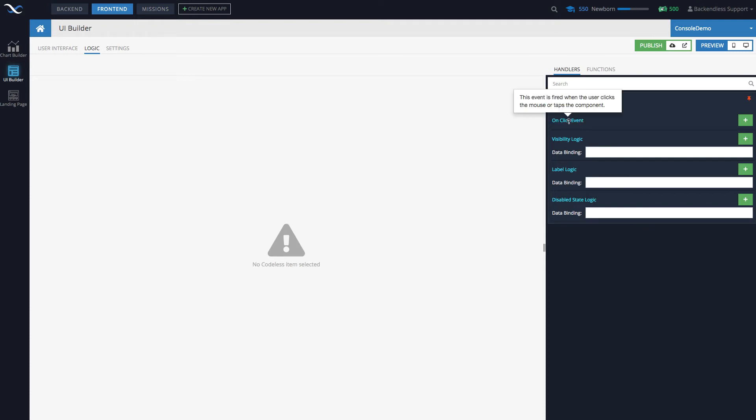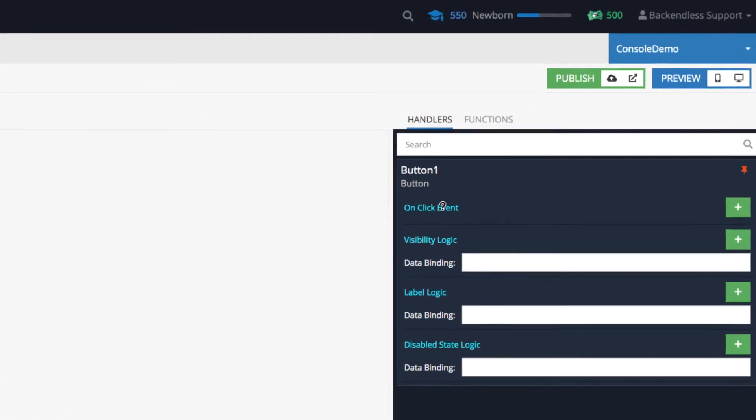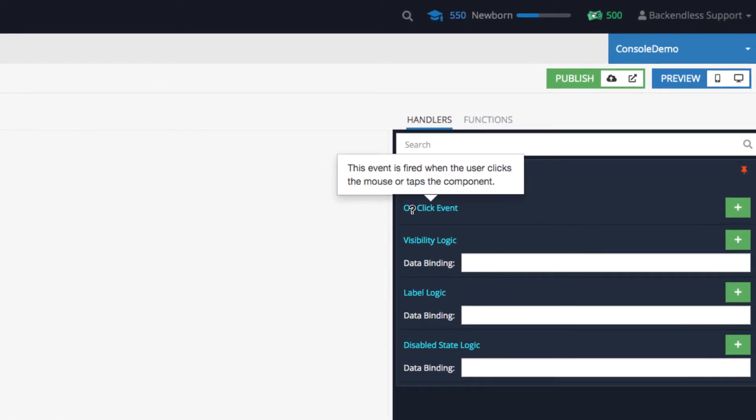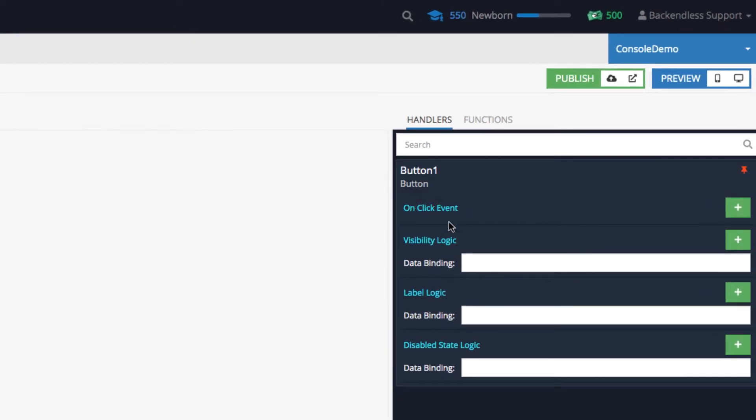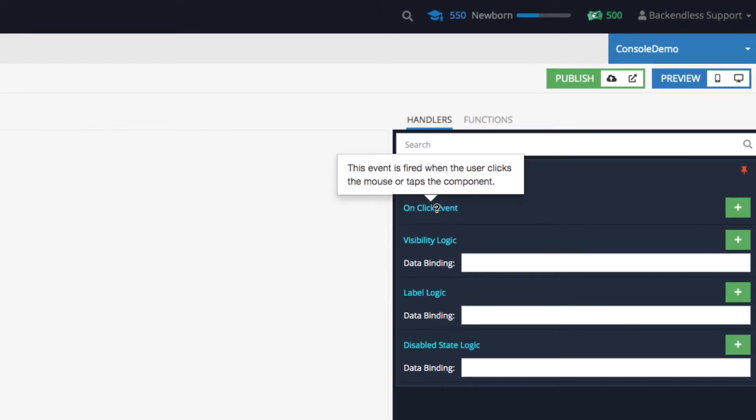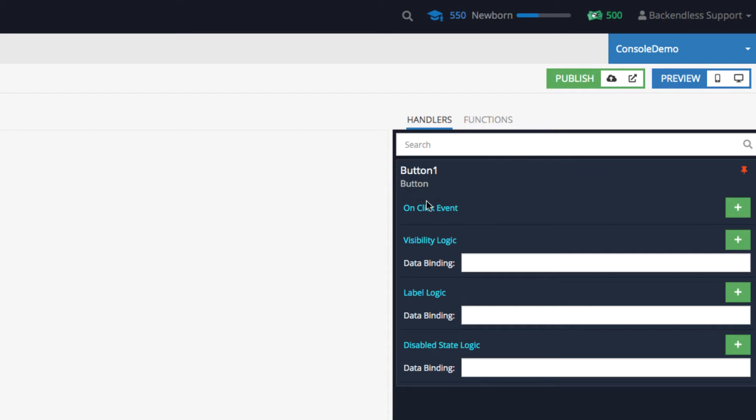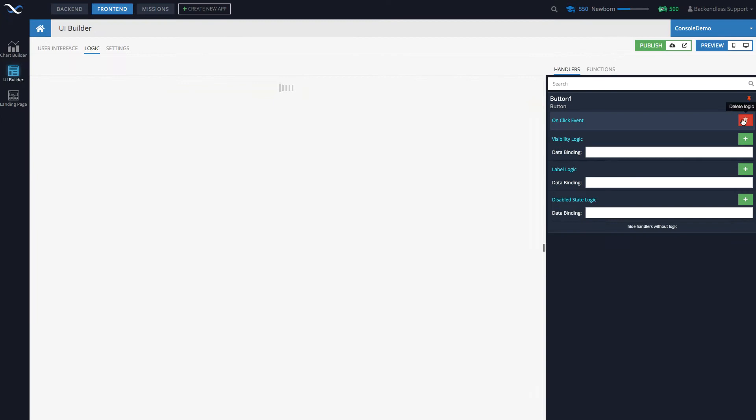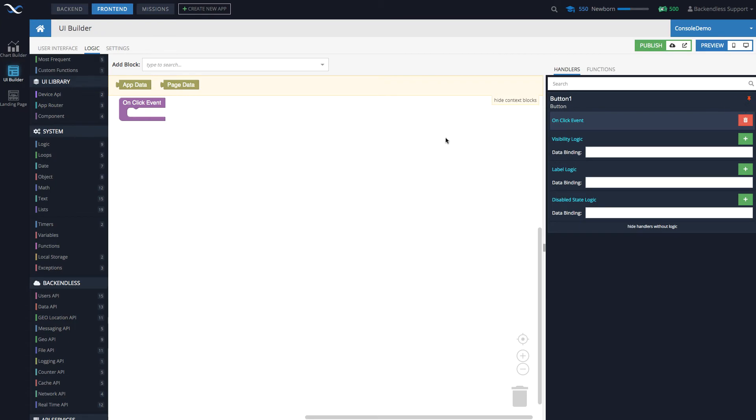In this case the component is a button. Notice that there is an item here that says 'on click event.' When you move the mouse over it, it says this event is fired when the user clicks the mouse or taps the component. How do we add logic to the on click event? It's very easy. Notice there's a green button that says 'add logic'—click that and now we are in the codeless editor.